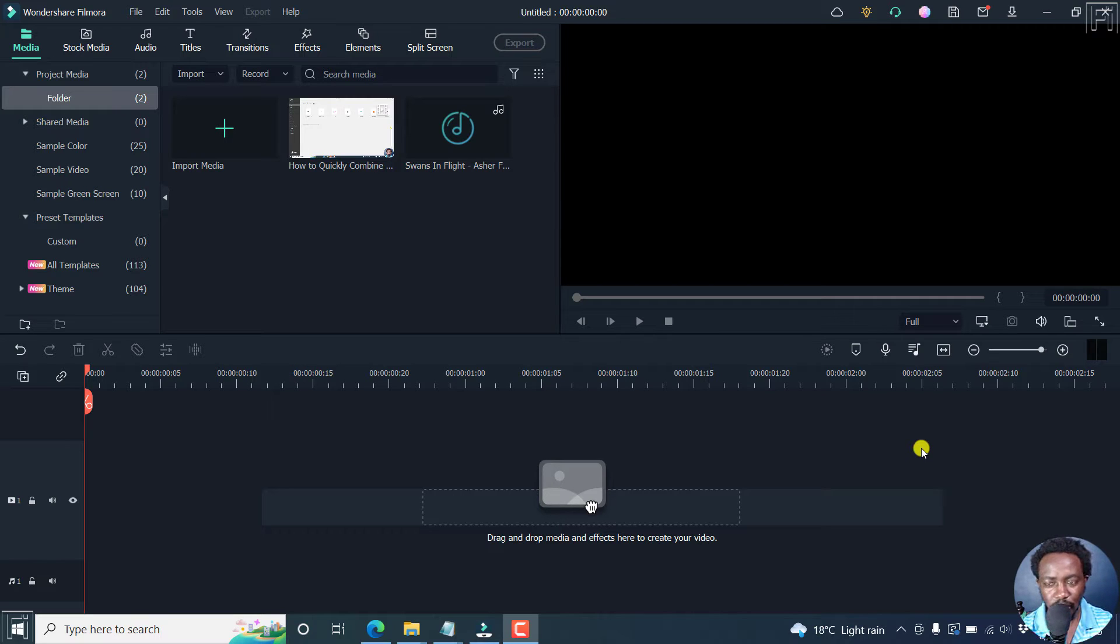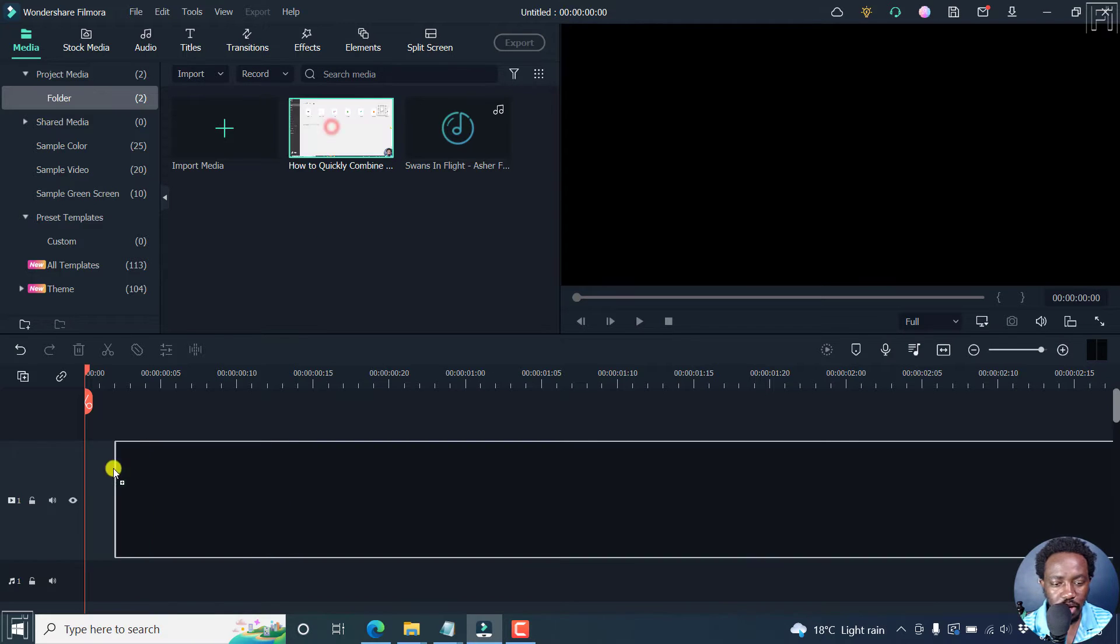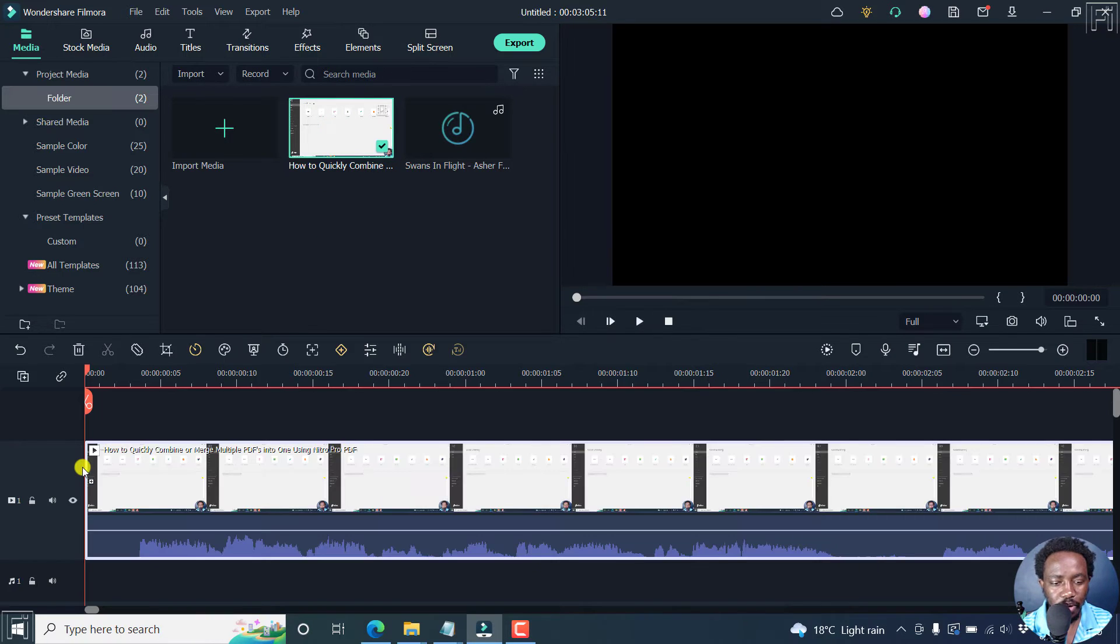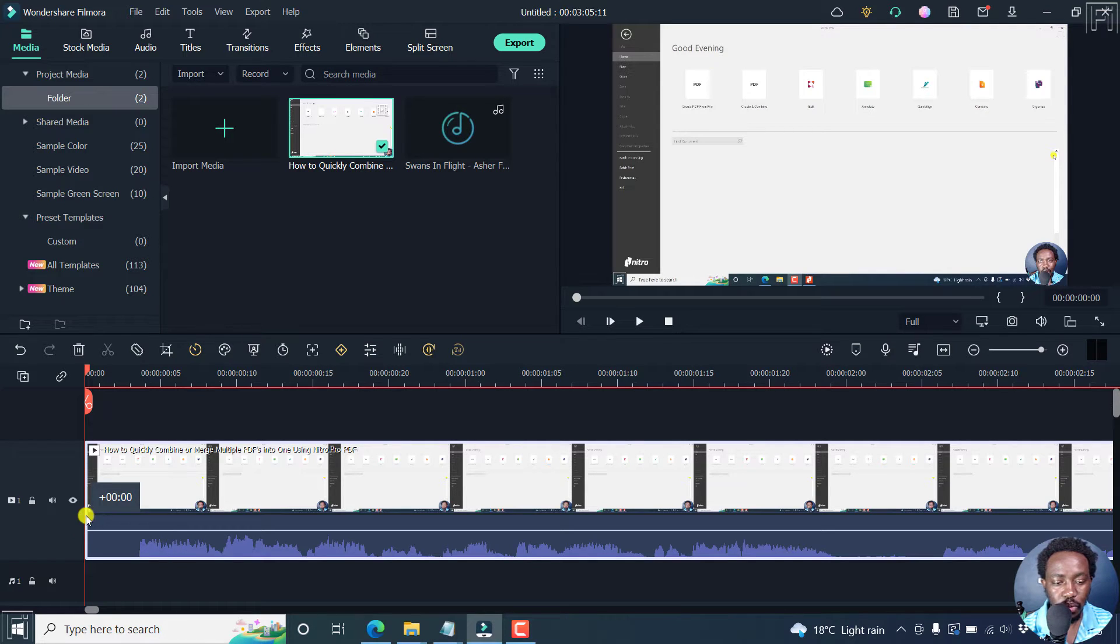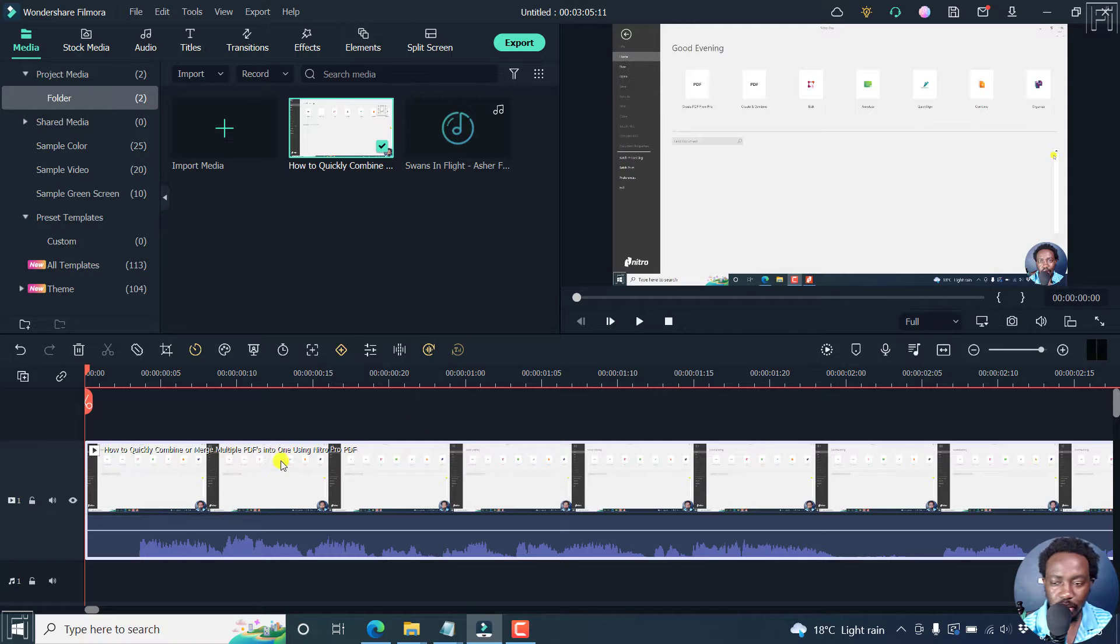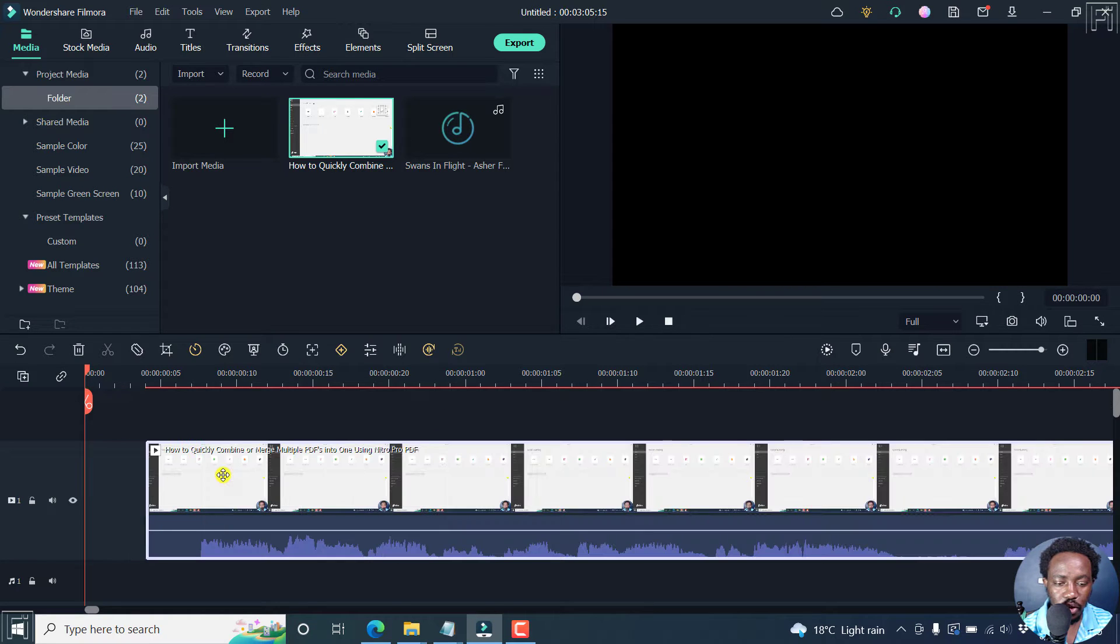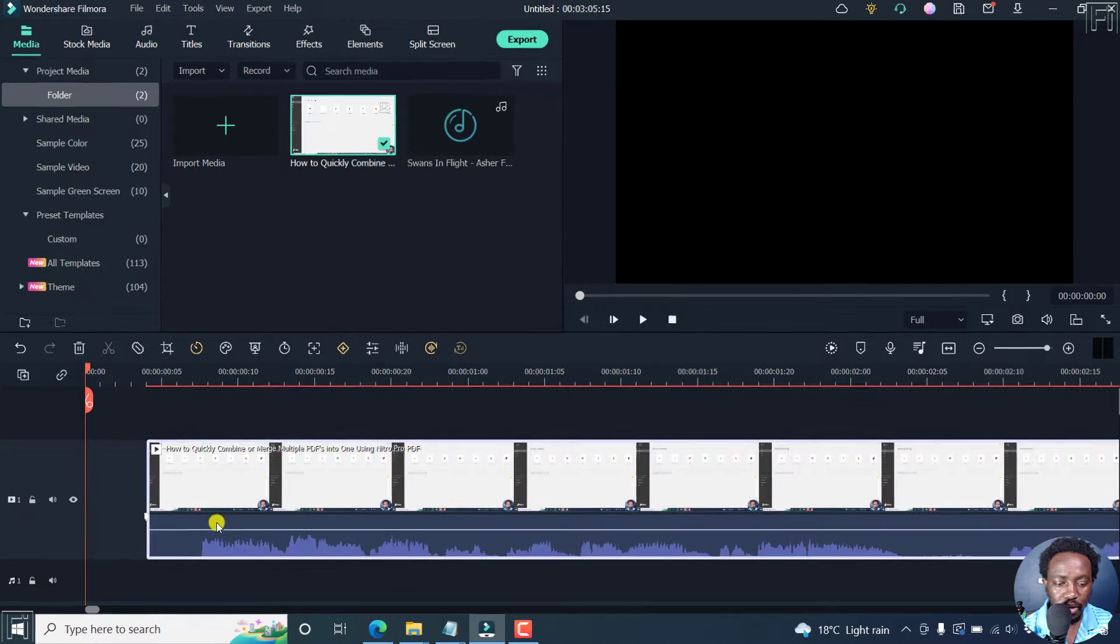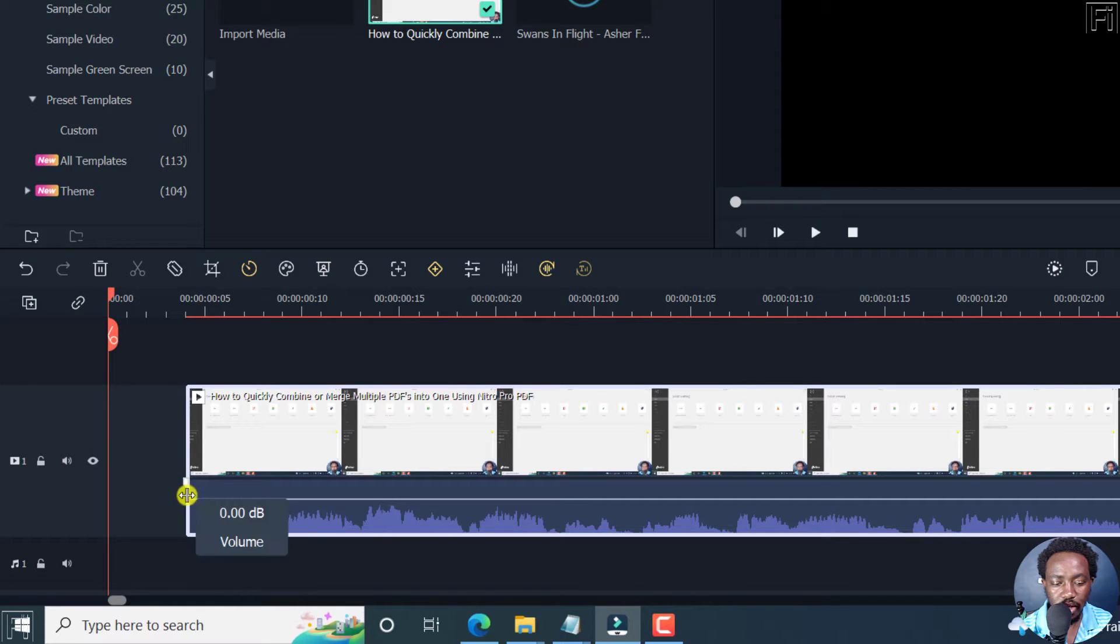So I'm inside Filmora 11. What you need to do is let's say we want to drag in a video and let's say we want to fade in the audio right here. Something that you'll notice, if I bring this video to the side a little bit, when you hover over the audio, you'll notice a marker right here.